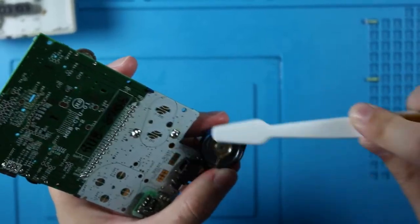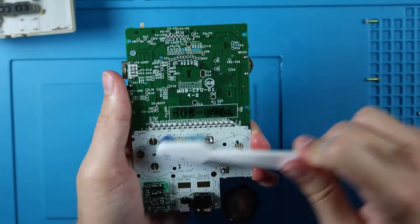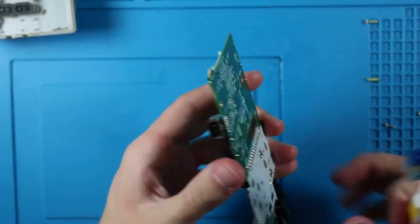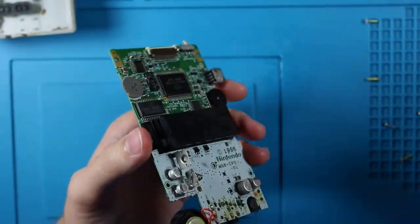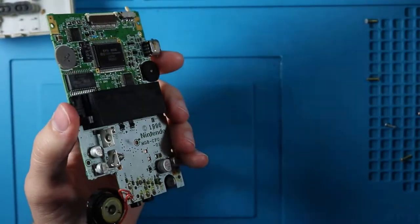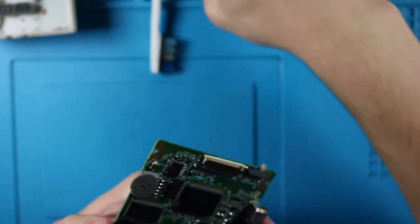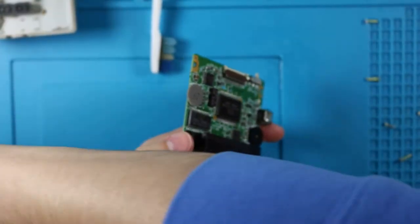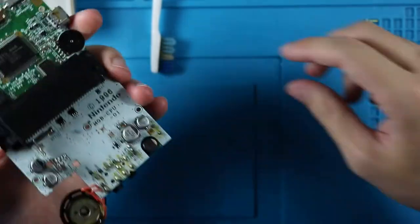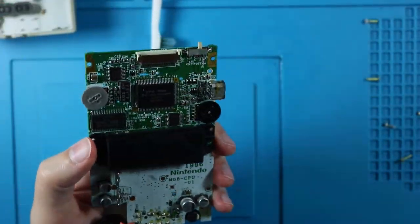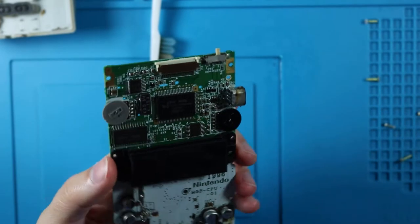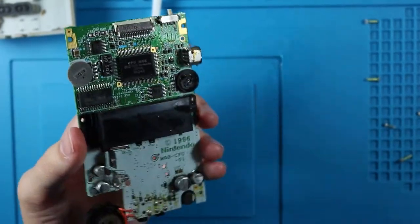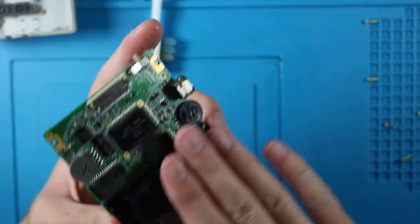And this is really all you got to do to clean up the Game Boy. It's very simple, you just need some isopropyl alcohol. This is 70%, I usually do around 90% or higher if I can, but 70% works. You just want to make sure that it's all dry when you're done.